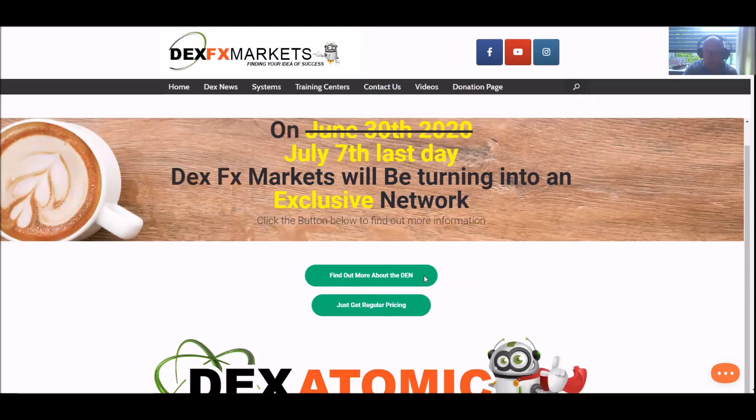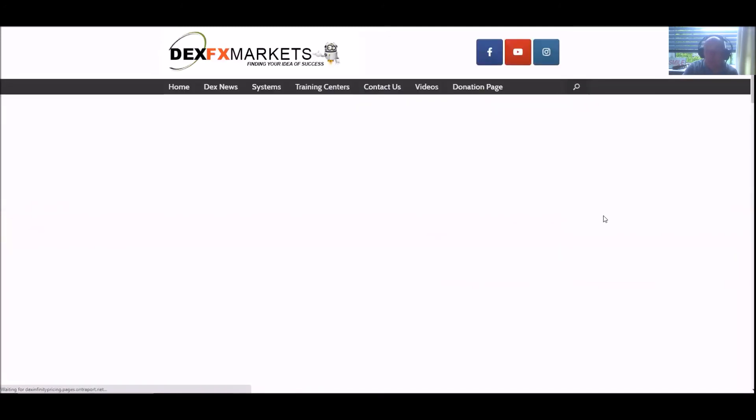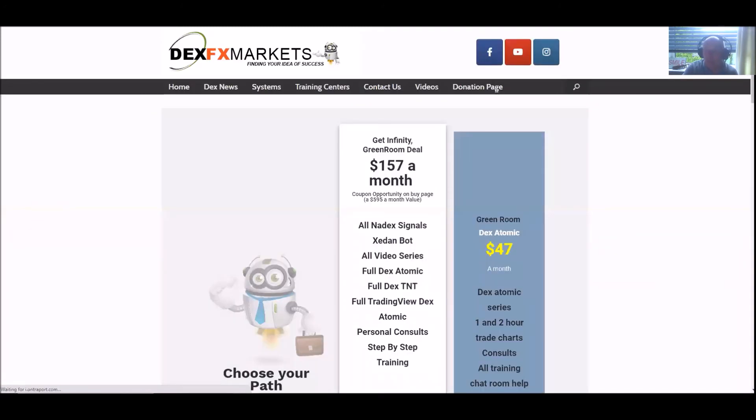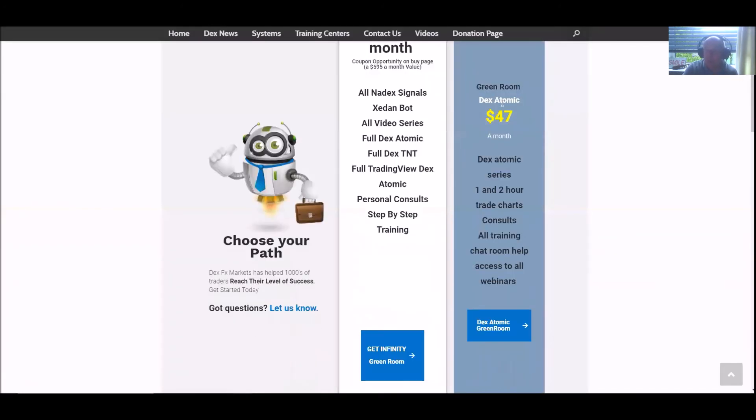Remember, if you want to know more and if you want to get our pricing, you click over to our pricing button here on our page. Once it loads up, you'll see the Green Room, the Dex Atomic - we are literally giving away at $47 a month.